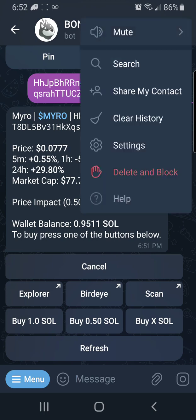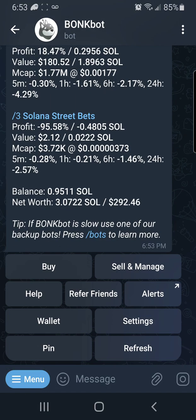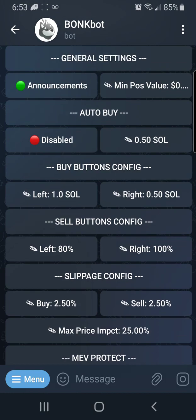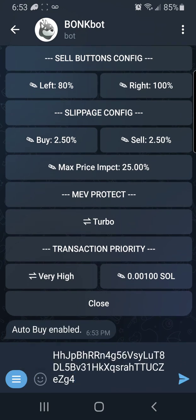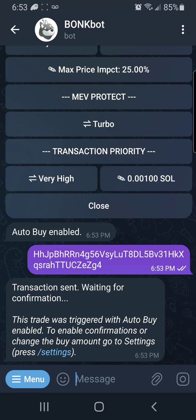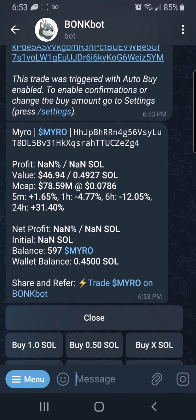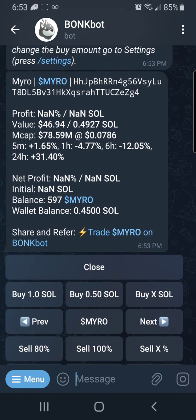Instead of doing all that manually, I'm going to show you how to use auto buy. I'll go into Settings and enable auto buy. Once auto buy is enabled, all you need to do is paste the address into the message box and your configured buy settings will execute automatically. Look how fast that happened — it said successful swap right away. That's how easy it is to buy a token very super fast using BonkBot's auto buy method.